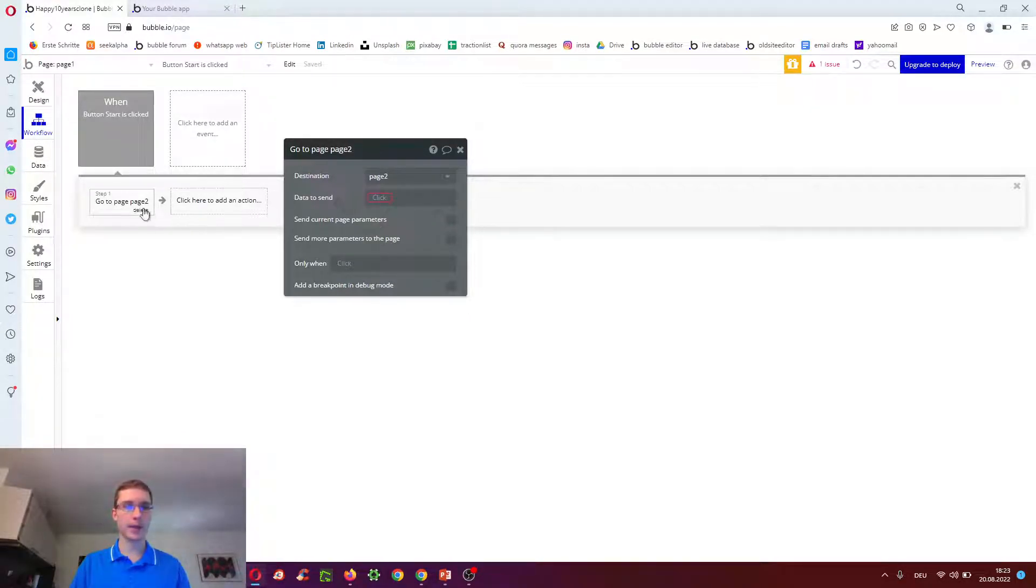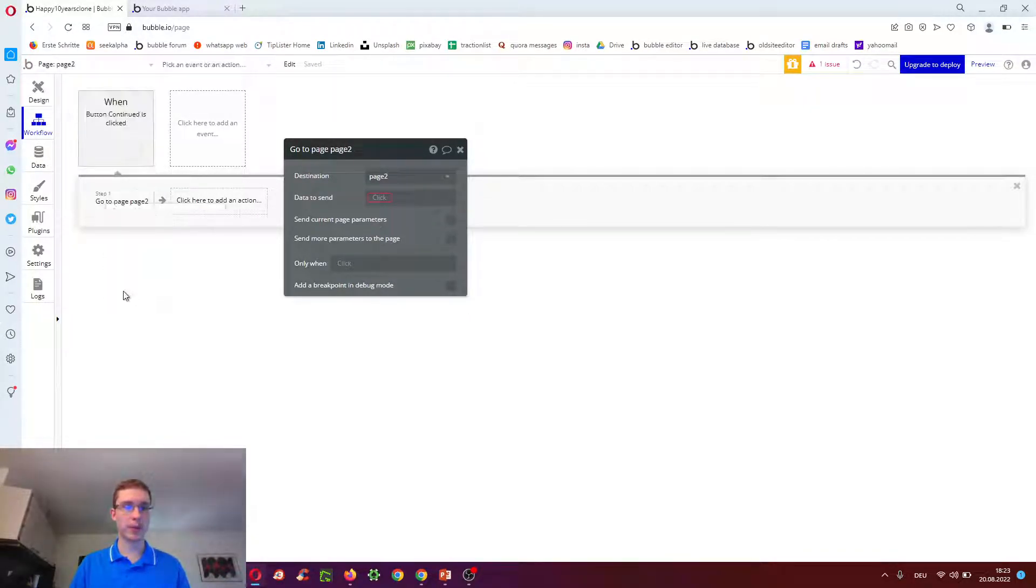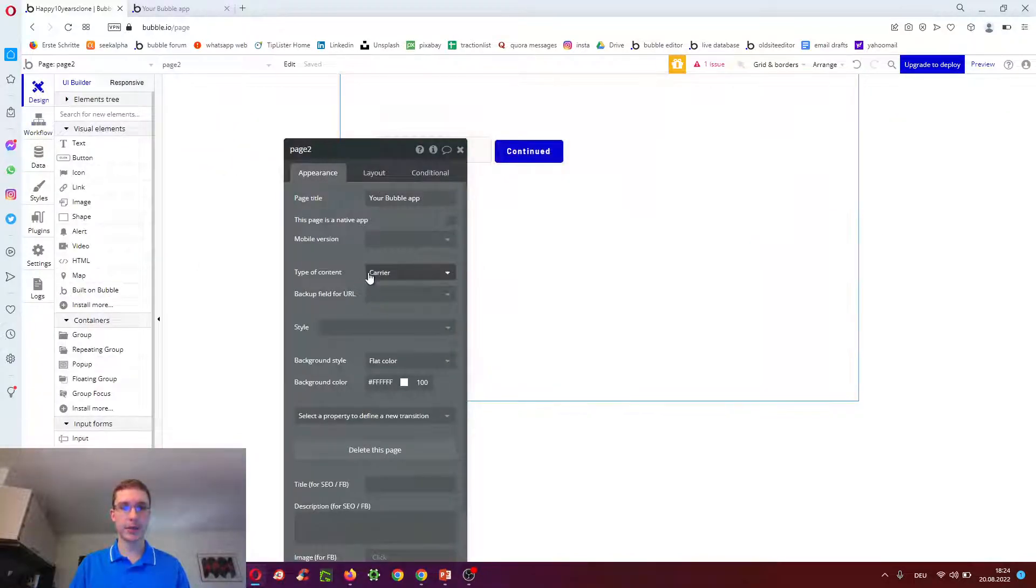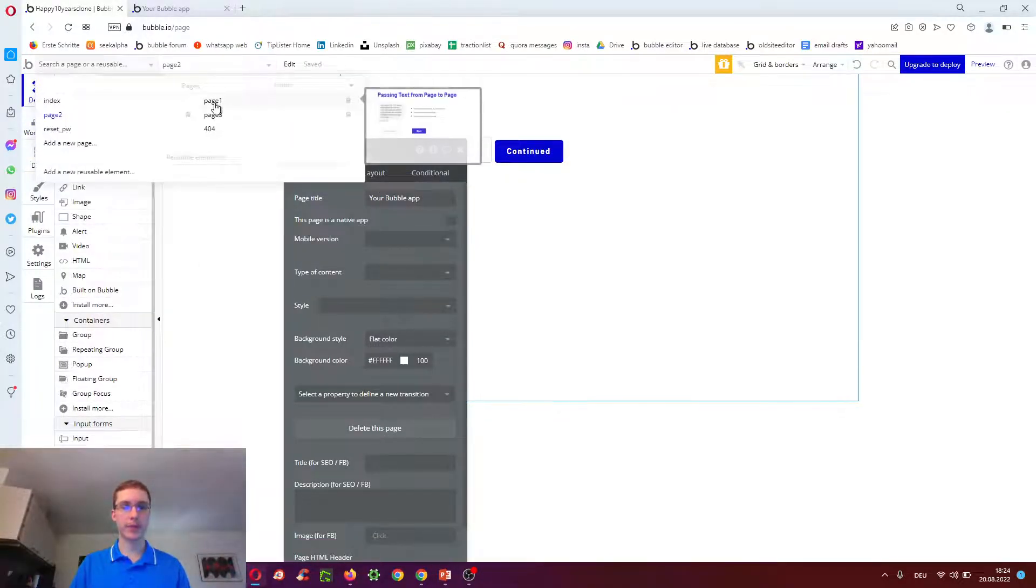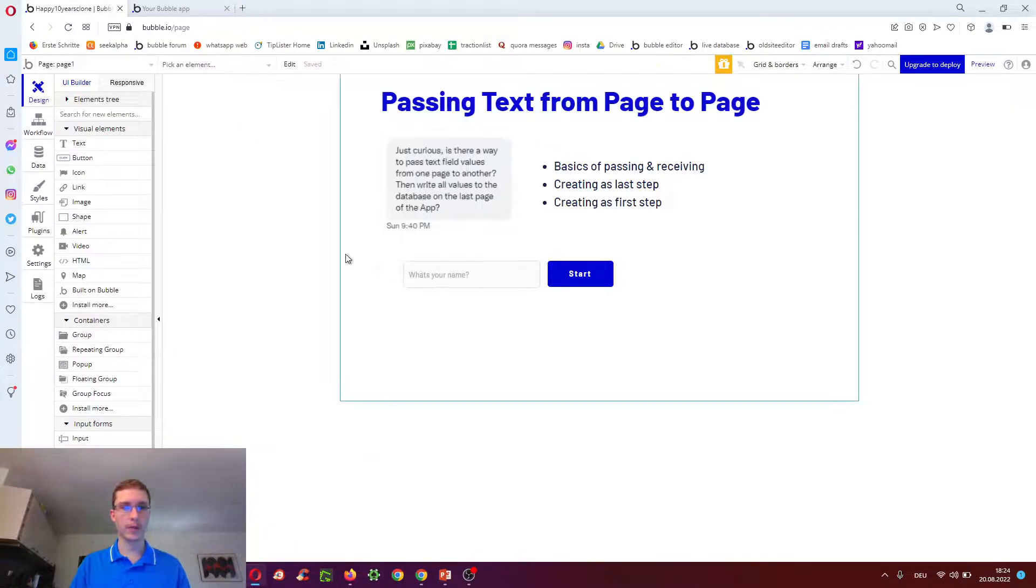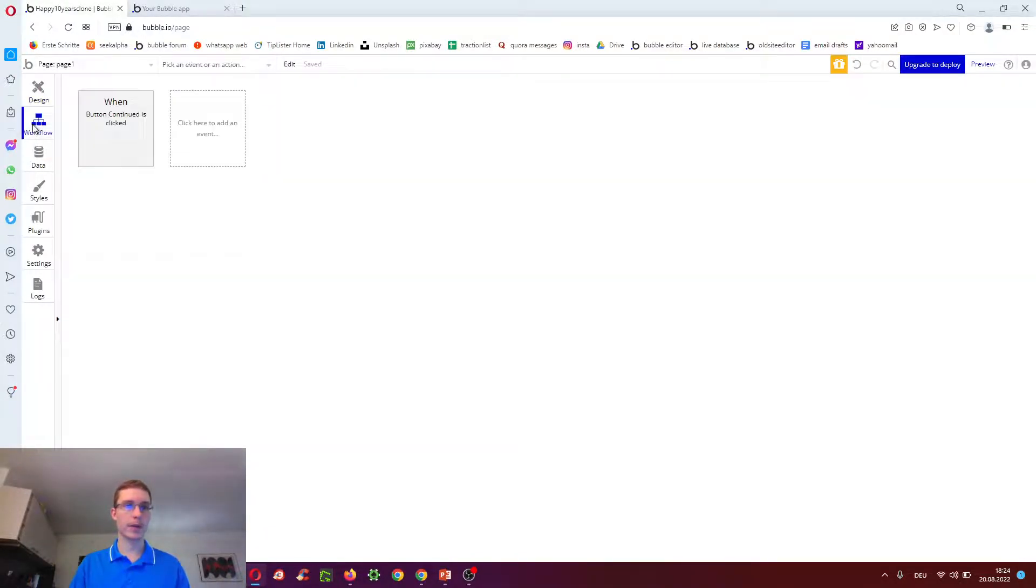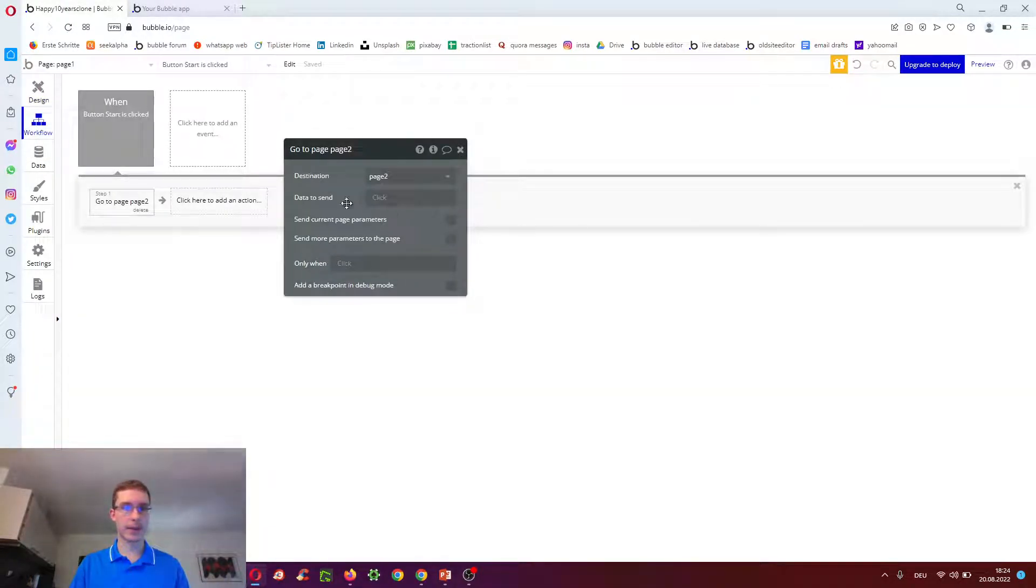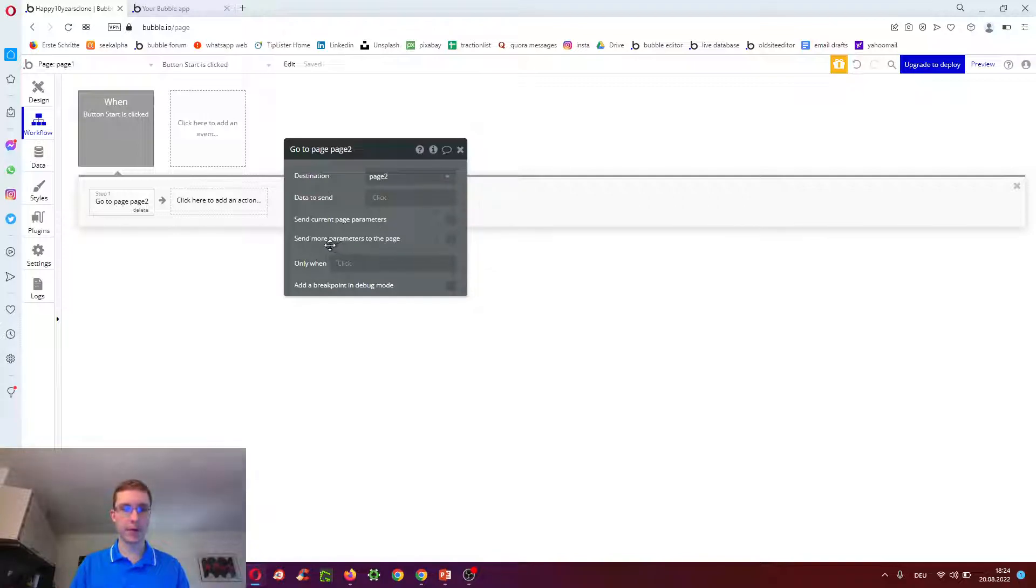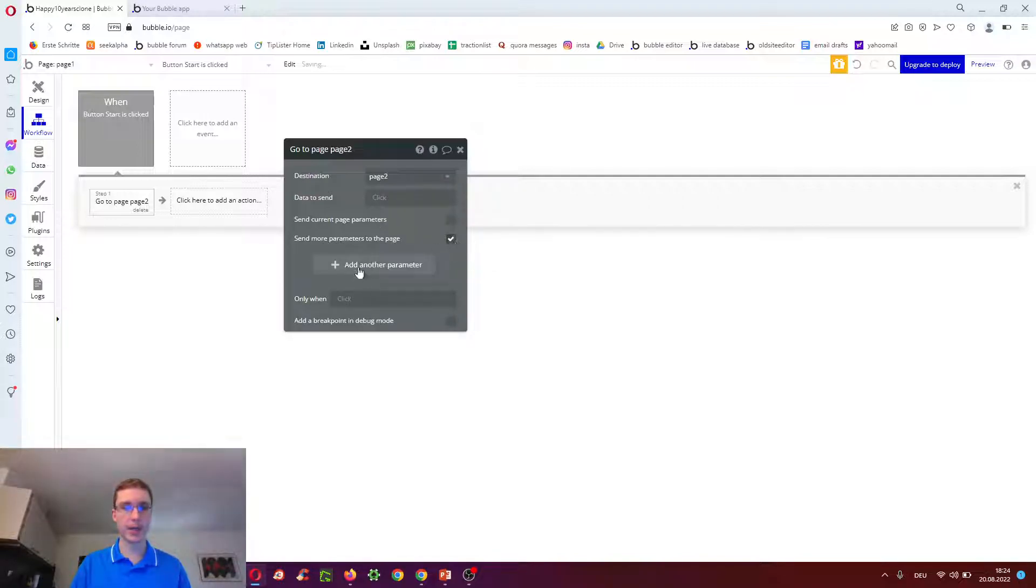And now we have to go to page two, and we have to tell it to expect no data. Going back to page one, we can then keep data to send empty,